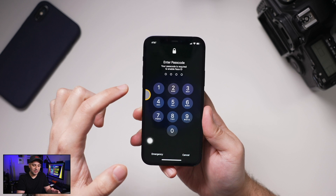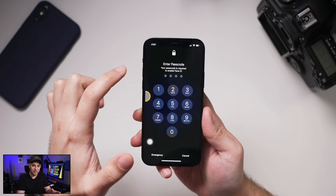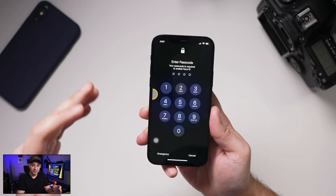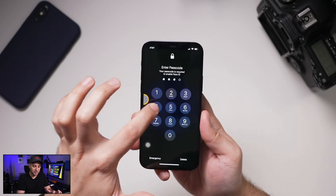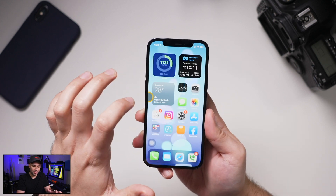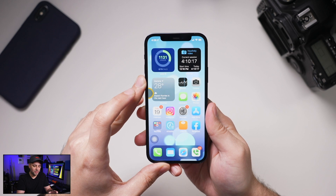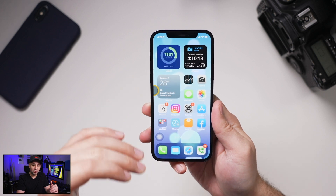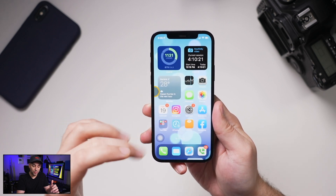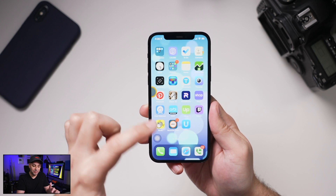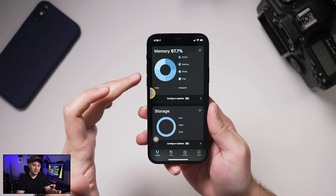Tap the AssistiveTouch icon and press and hold on Home. It should bring you to the page that says 'Enter your passcode.' That's how you know you did this right. Enter a temporary passcode and just like that you're back on the home page — your RAM and memory have been reset.